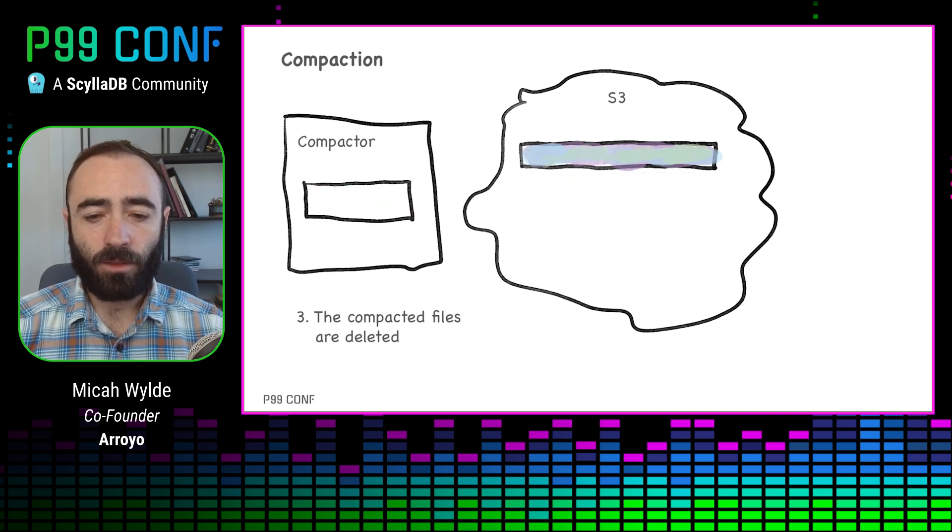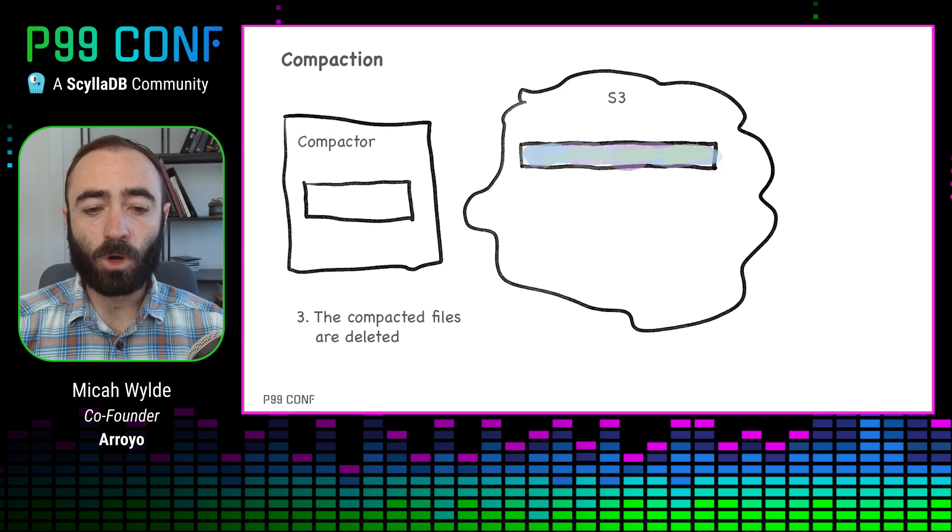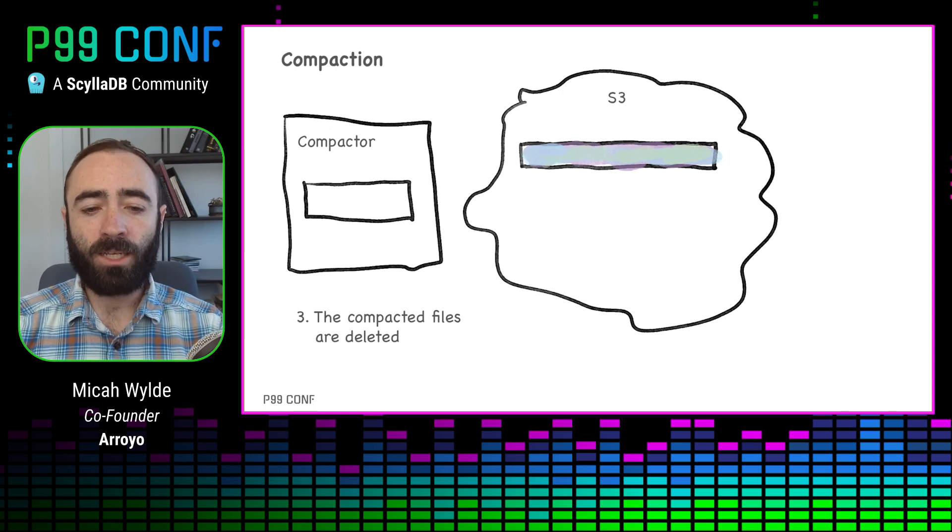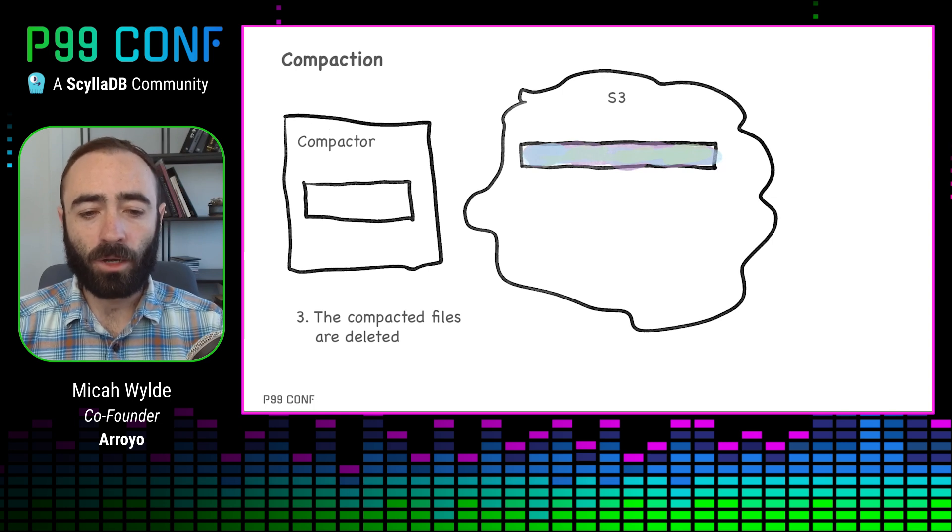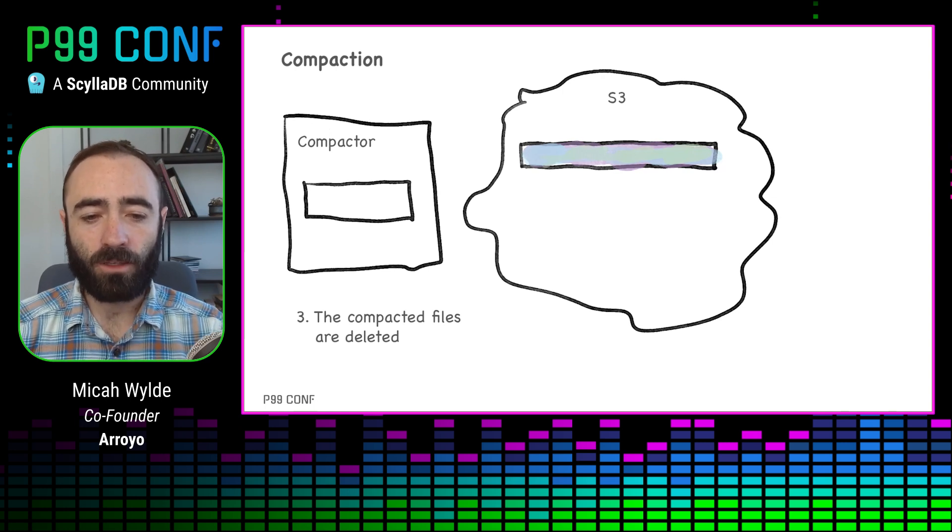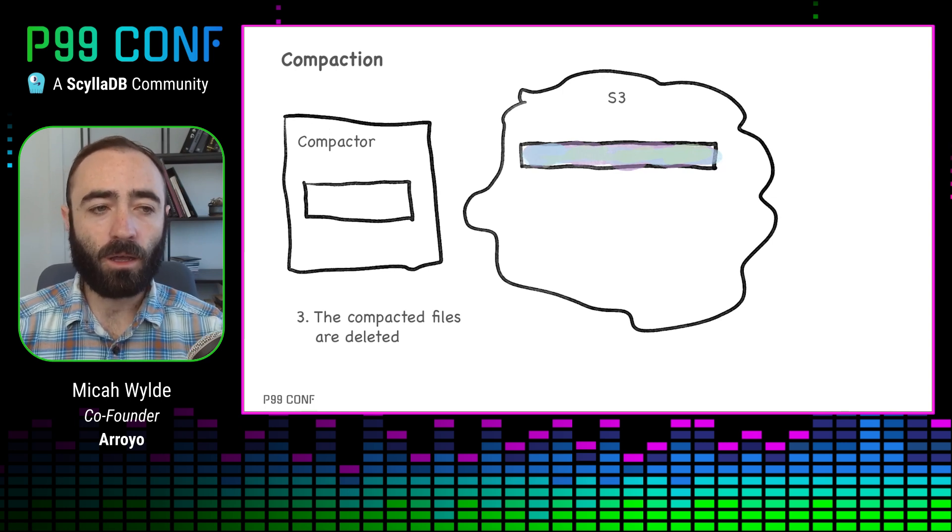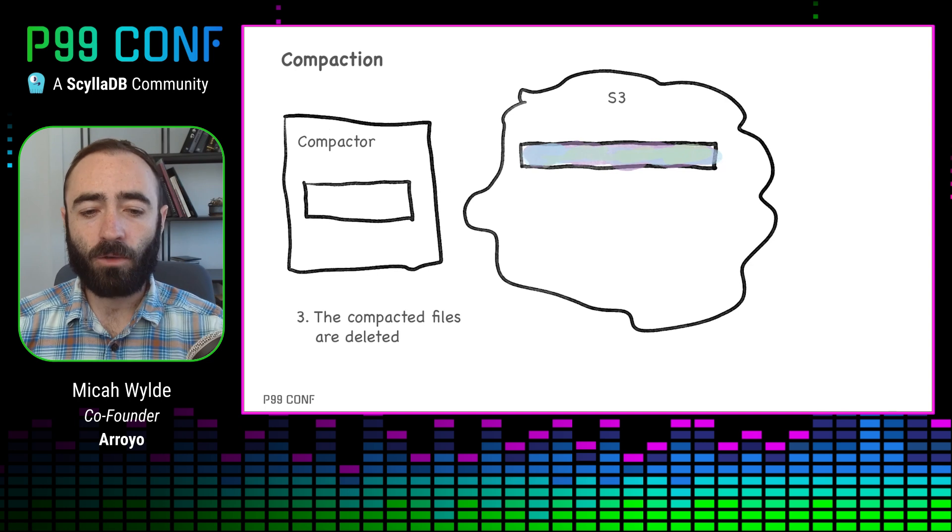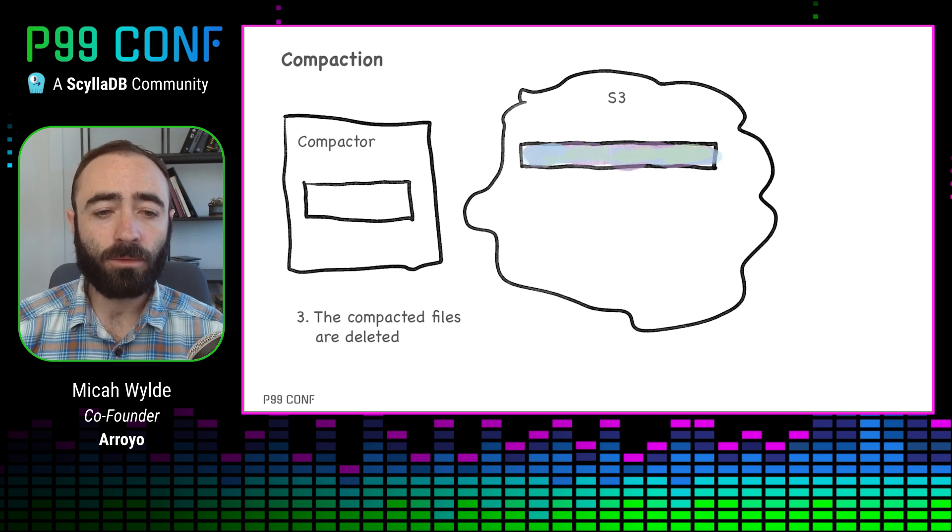Now in recovery, the workers only need to read just one compacted file rather than all of these other files that they would then need to merge.